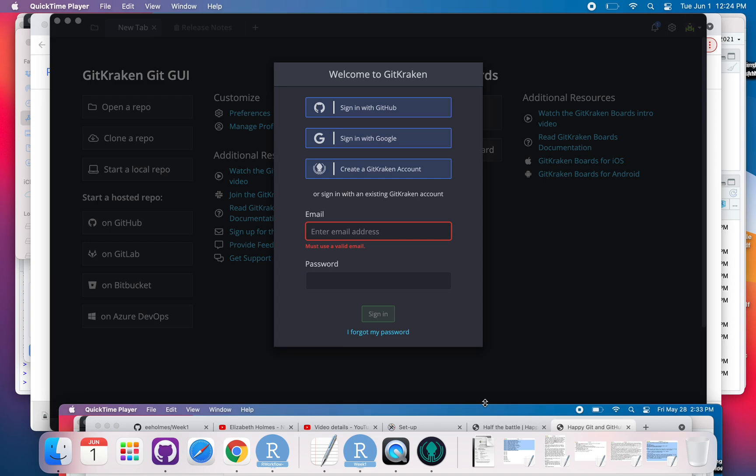I'm going to show you how to interact with GitHub using GitKraken versus using GitHub Desktop. For some of you in NOAA, you might not be able to use GitHub Desktop, but you are allowed to use GitKraken.